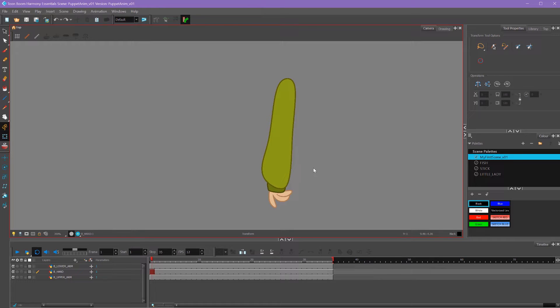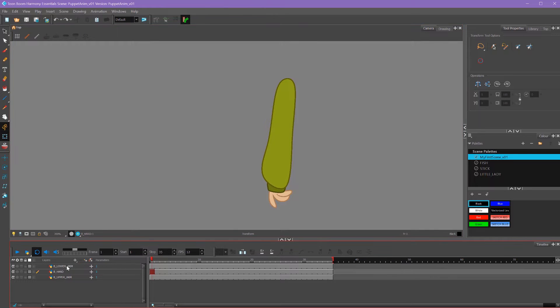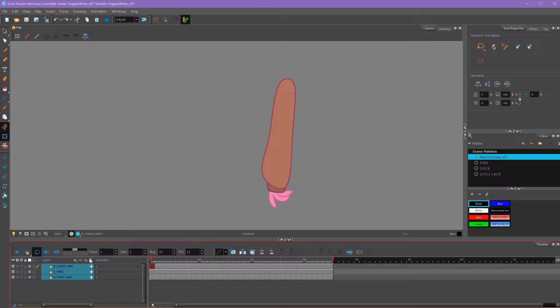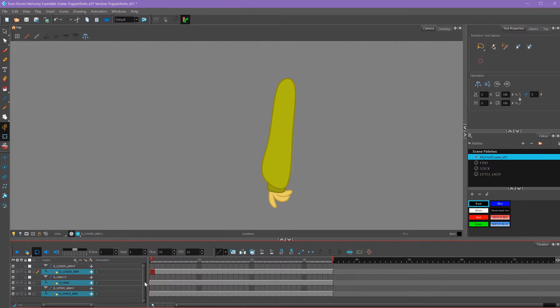So the first thing I want to do when I'm creating a character rig is to add pegs to all of these layers. I can do that by shift-selecting all of my layers and then pressing the add peg button, and that'll add a peg to all of my layers.